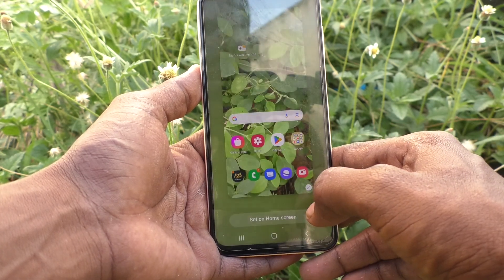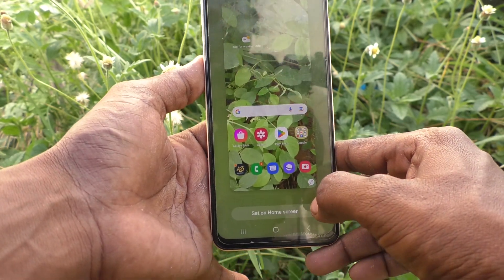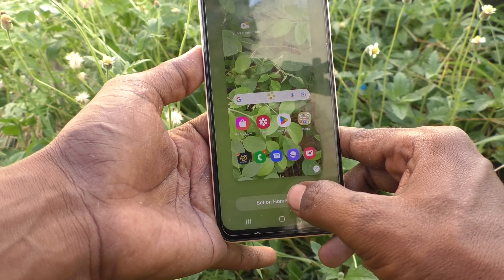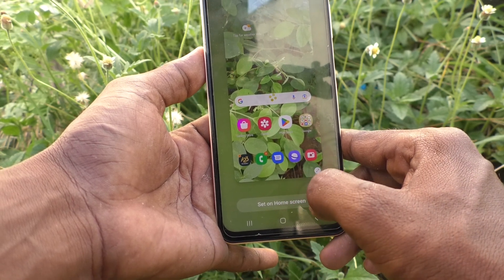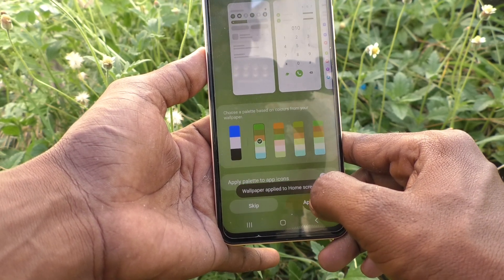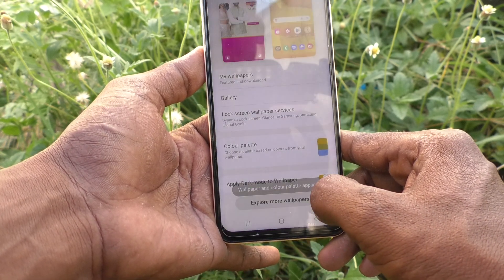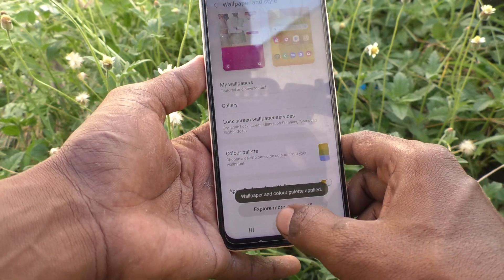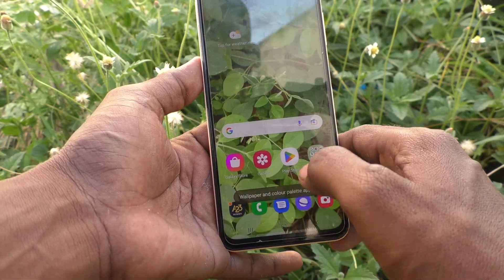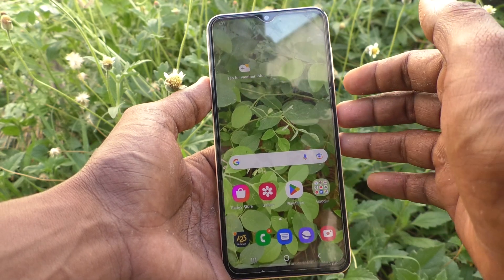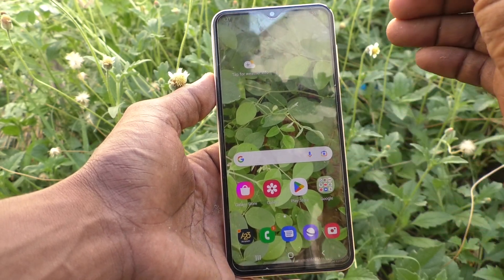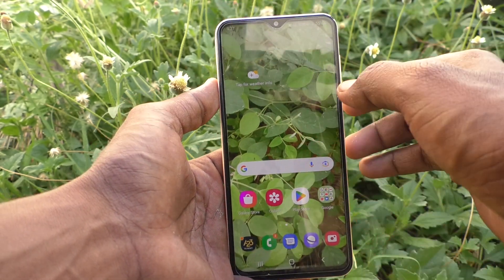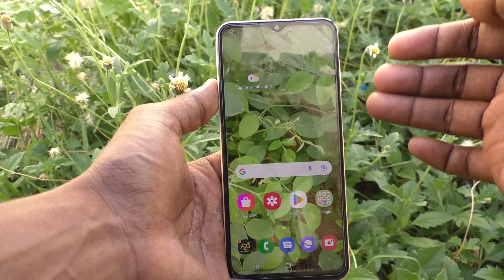This selected photo will be applied on the home screen. Click on Set on Home Screen, then click Apply. The home screen wallpaper has now been changed to what I selected from my gallery.